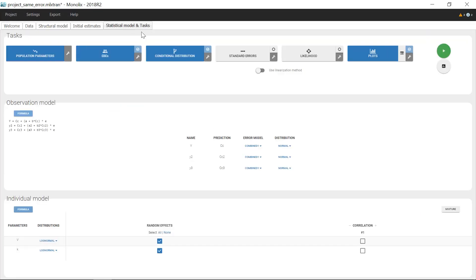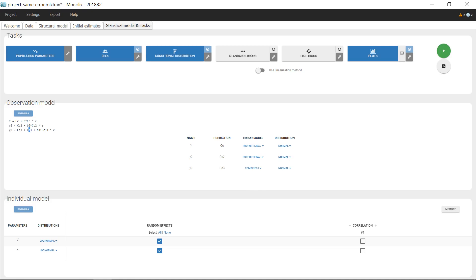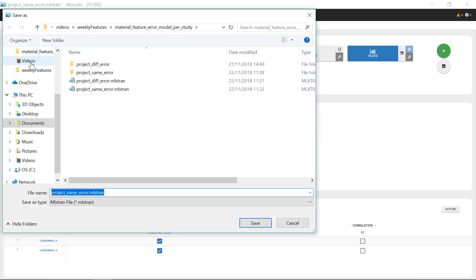Since three outputs are defined in the structural model, there are now three observation models in the interface that use three different error models. Based on the previous diagnostic plots, I can choose a proportional error model for the studies 1 and 2, and different error model parameters will then be estimated for the three studies: B for the study 1, B2 for the study 2, and A3 and B3 for the study 3. I can now save my project.